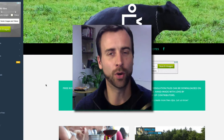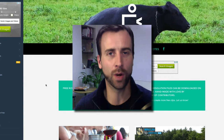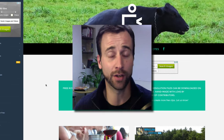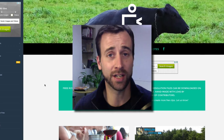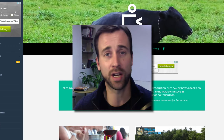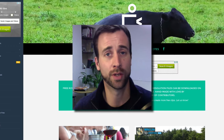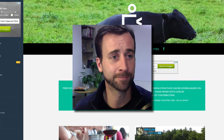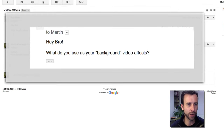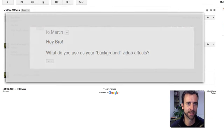Hey, how's it going? So I have another question that I want to answer in this video. I just got it in my inbox, which I will show you right now. As you can see here, he said, 'Hey bro, what do you use as your background video effects?'